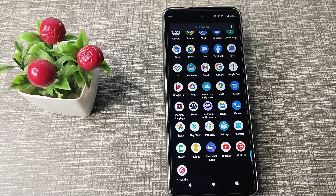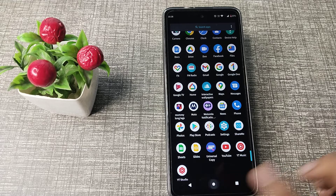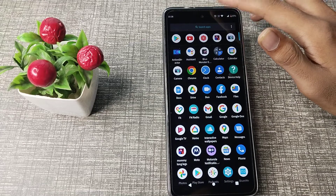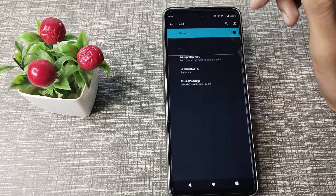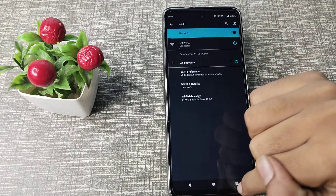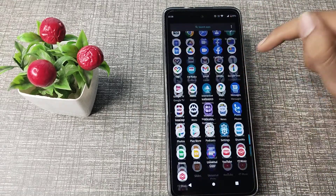If you don't know how to check updates and how to update apps in your Motorola phone, don't worry — in this video I will show you. First of all, make sure you have mobile data turned on, or connect to a Wi-Fi network. I have already connected to Wi-Fi.